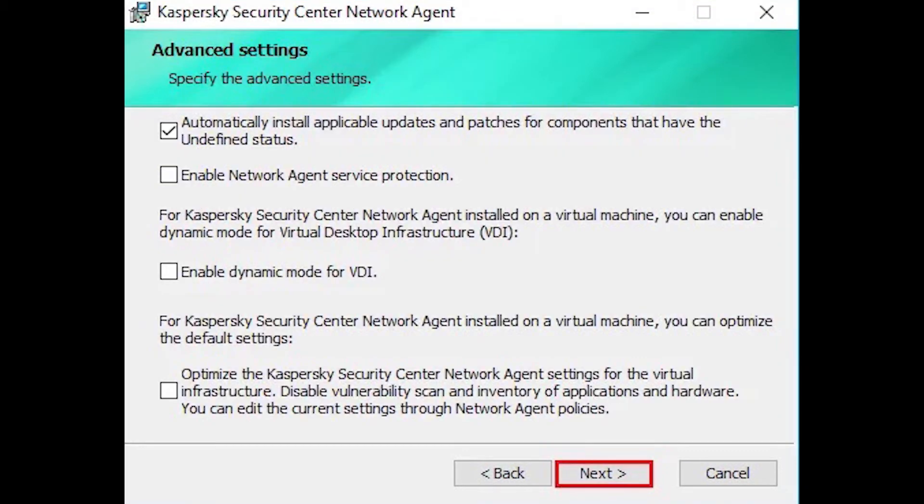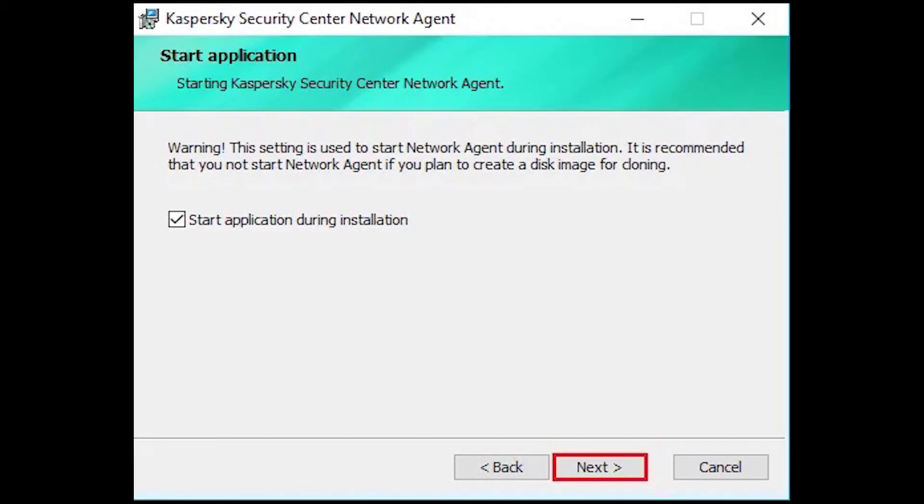Specify the Kaspersky Security Center Network Agent Advanced Settings and then click Next. If you want to start the application during installation then check the box and click Next.